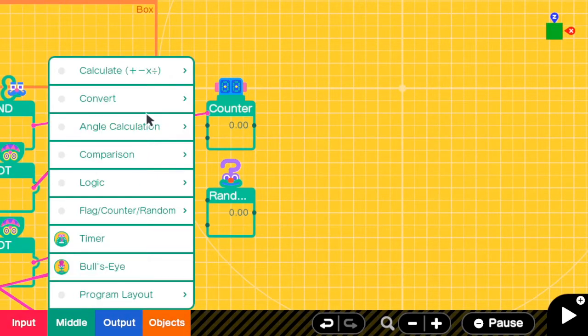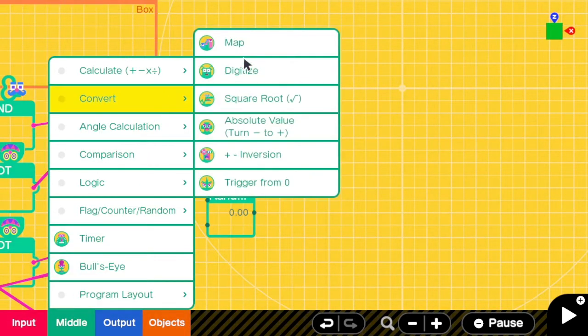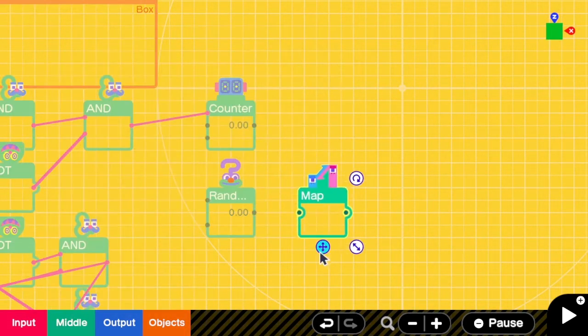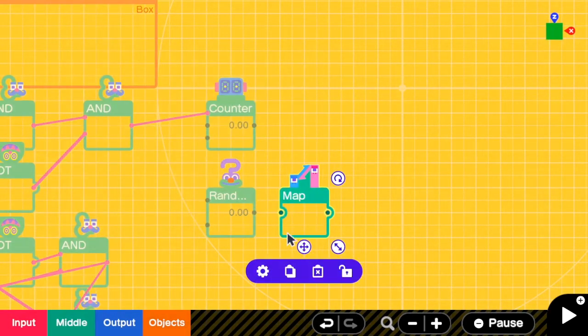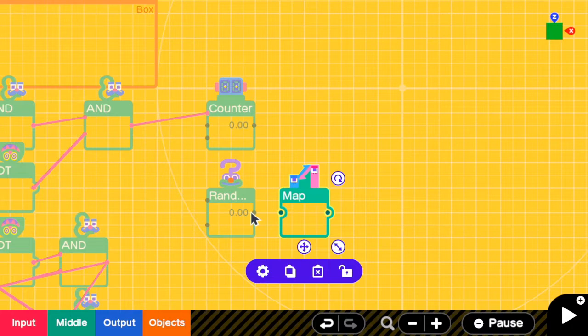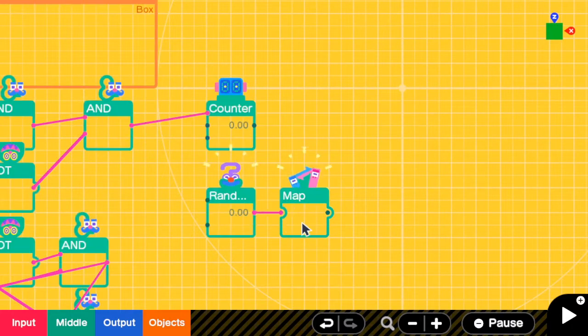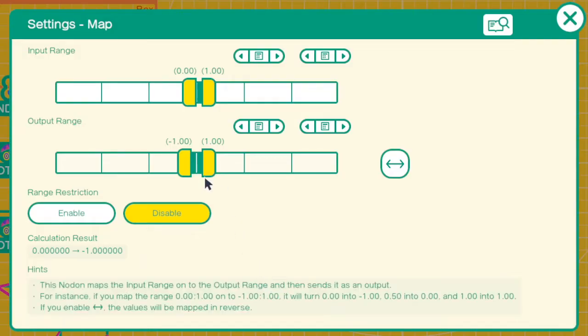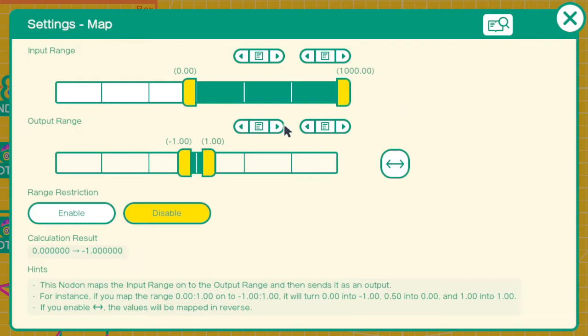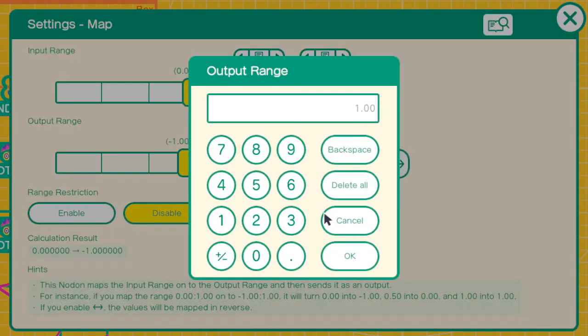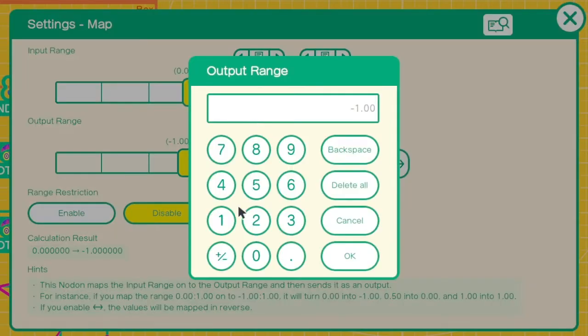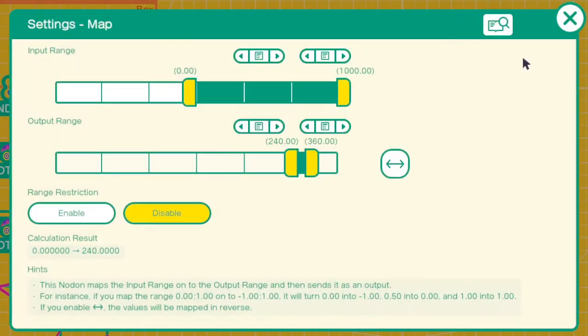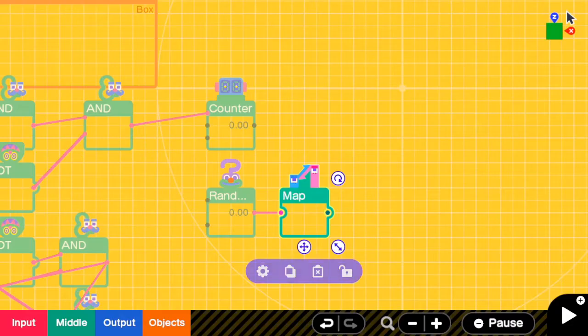Here I'm going to add a map. Connect the random nodon into map. And go to the map settings. Input range is from 0 to 1000. Output range is from 240 to 360. Okay, close it.